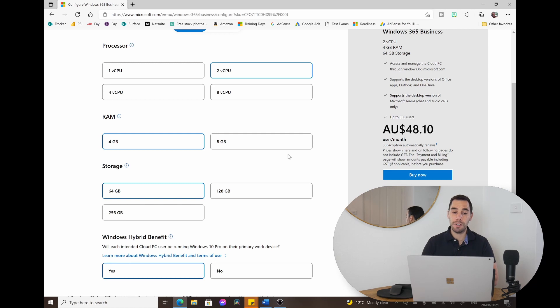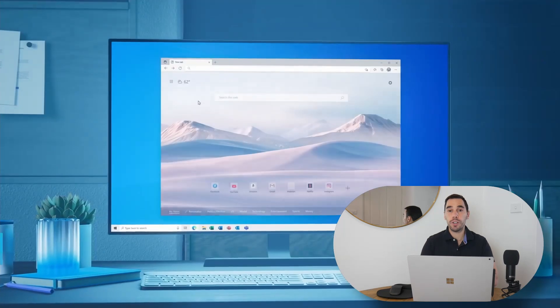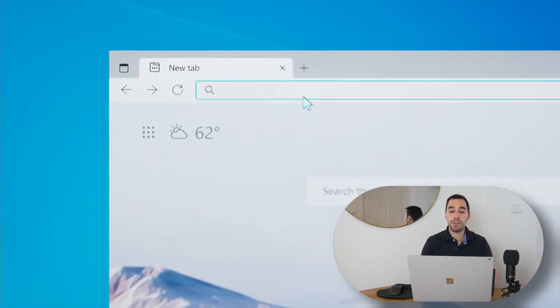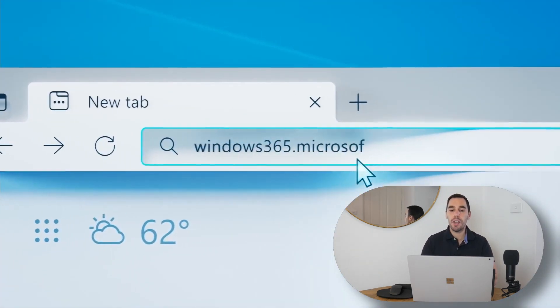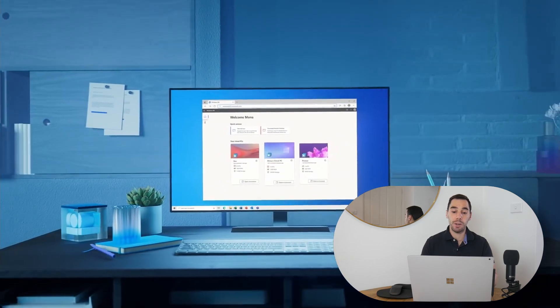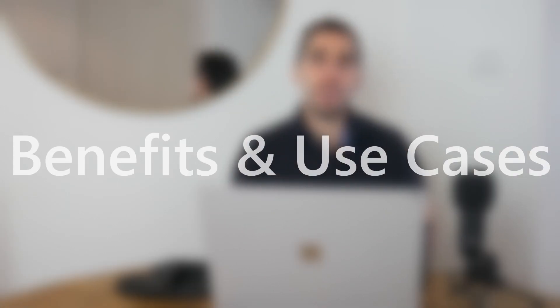When provisioning for the first time through the website, you'd hit Buy Now and enter your details. Once set up, you access it through windows365.microsoft.com, or if you're enterprise, through your Endpoint Manager. But before we get into actually provisioning the PC, I want to answer: what are the benefits of Windows 365 and who is it targeted at?